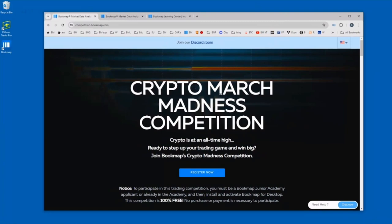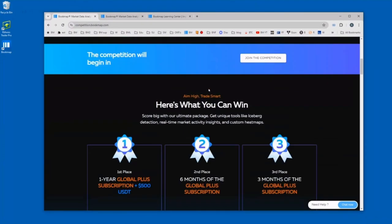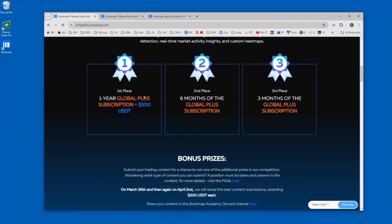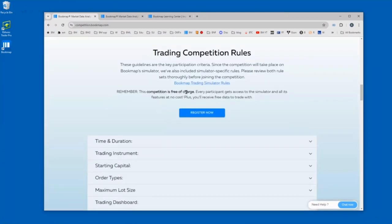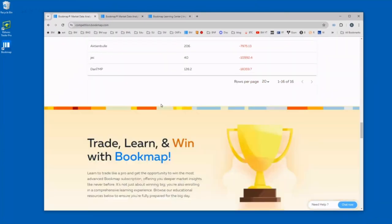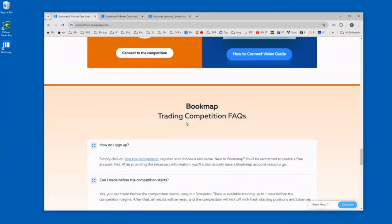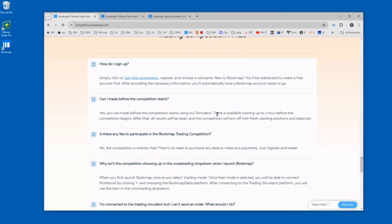Okay, so to enter the Crypto March Madness competition, go to competition.bookmap.com and click on the register button here. You'll see all the information, the prizes, the competition rules, the leaderboard, and other resources and FAQs if you have any questions.